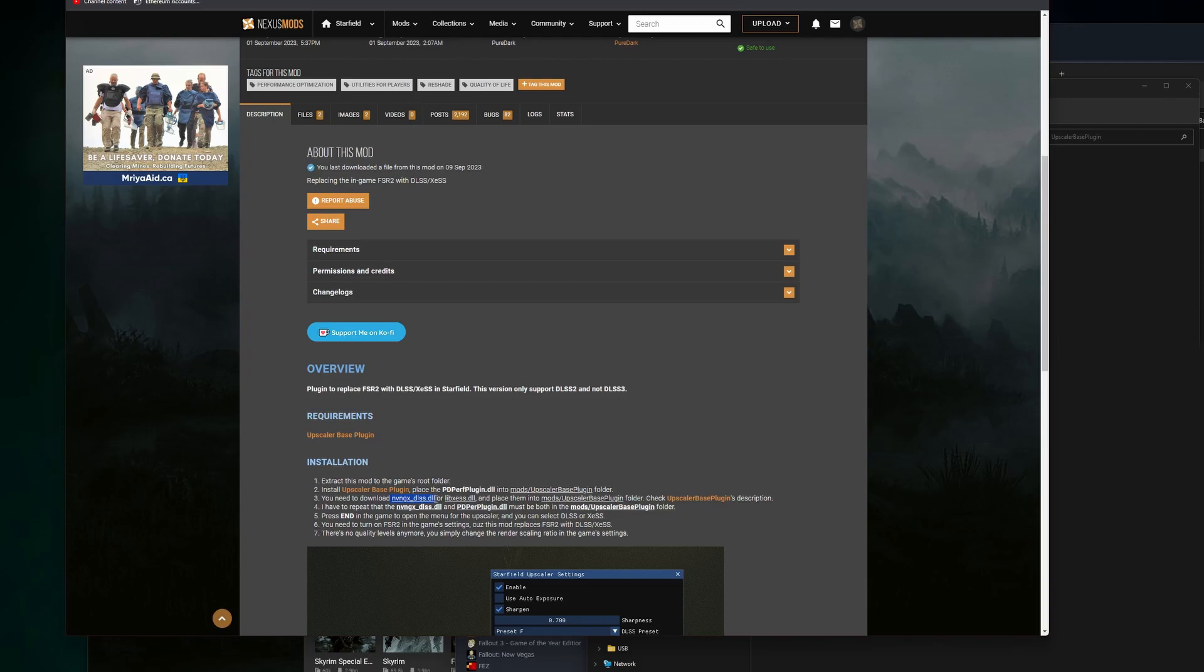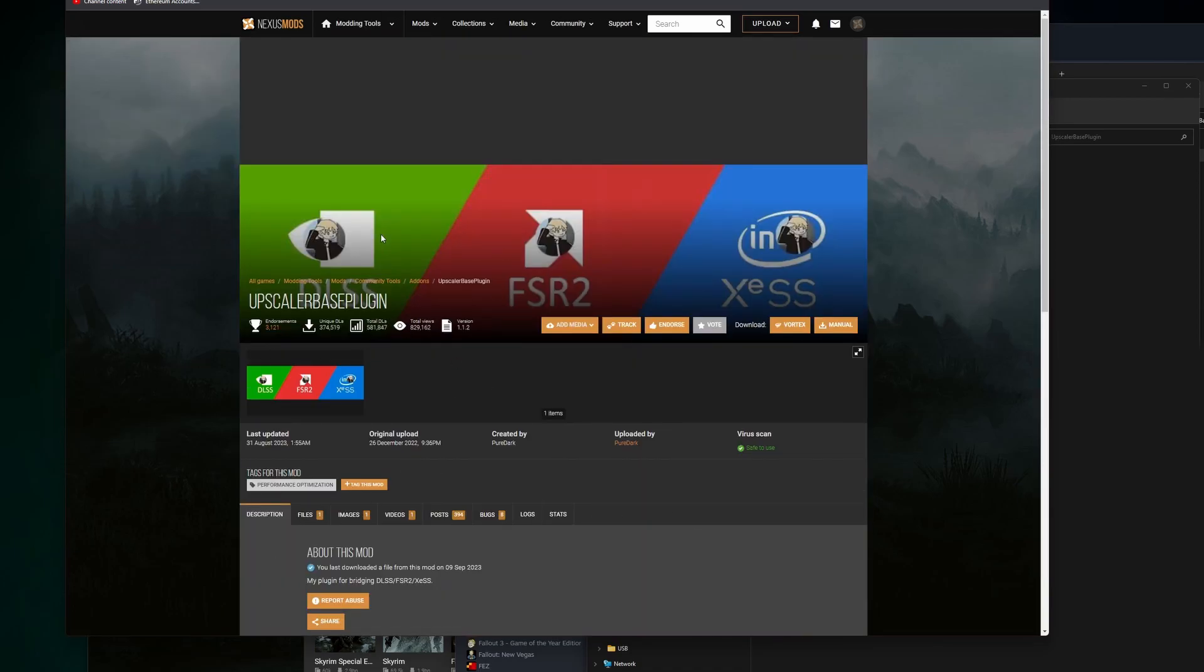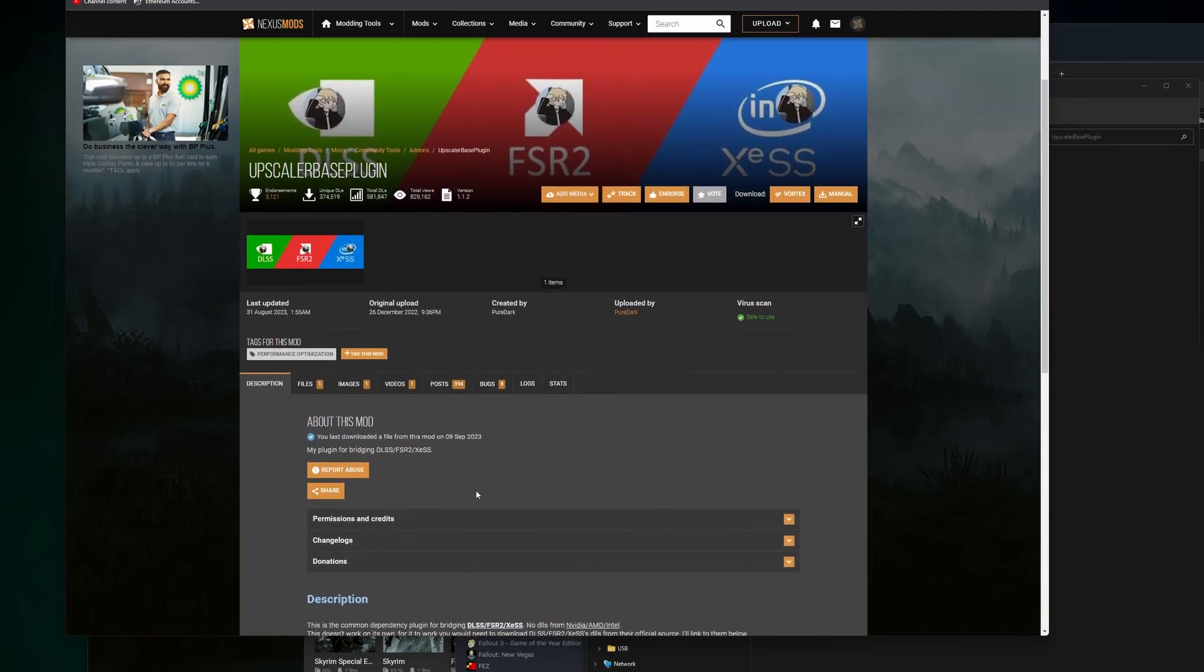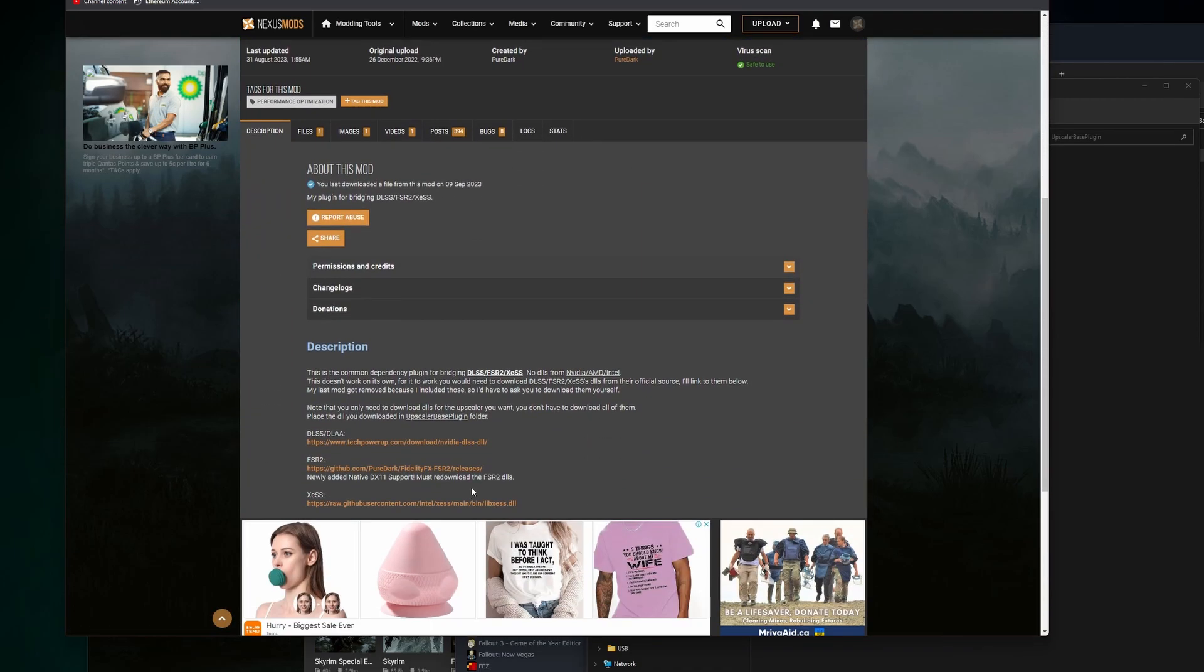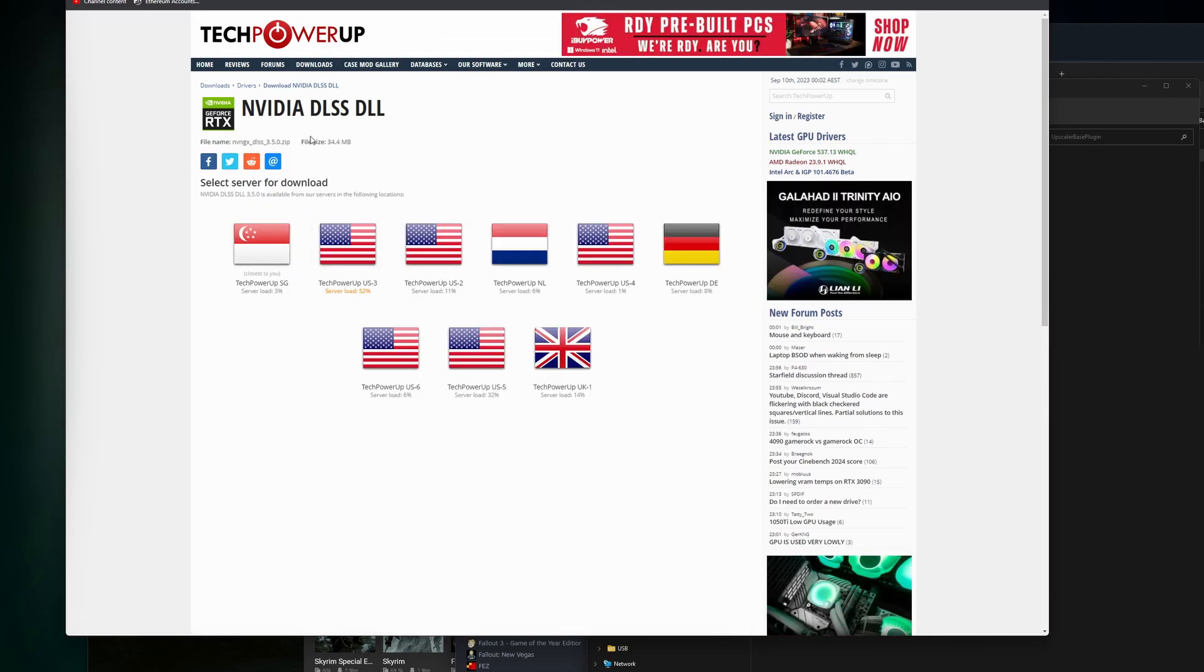If you want DLSS, you're going to install this first one, nvngx_dlss.dll - this is only for NVIDIA GPUs I believe. LibXeSS is going to work with AMD GPUs, so that's always an option. It tells you how to do it. You go to your upscaler base plugin, then you're going to go here and you can see all your options for downloading.